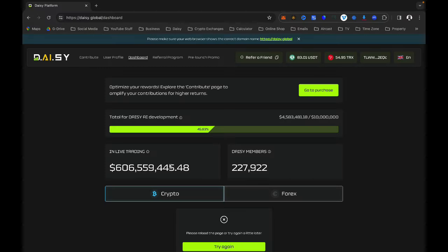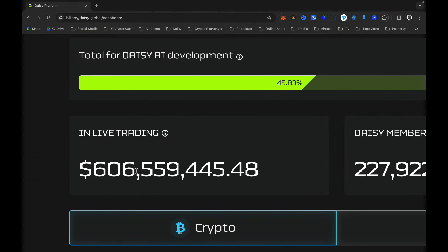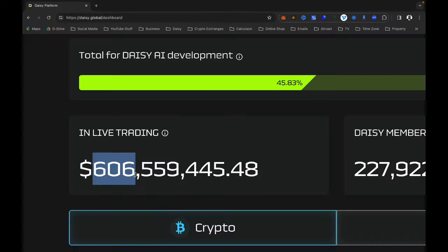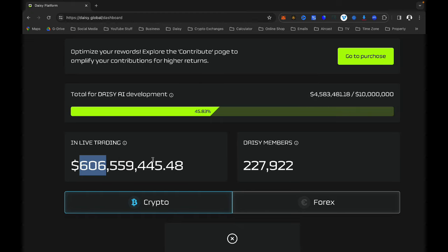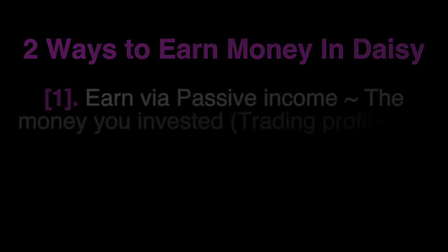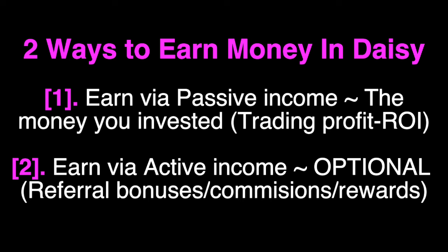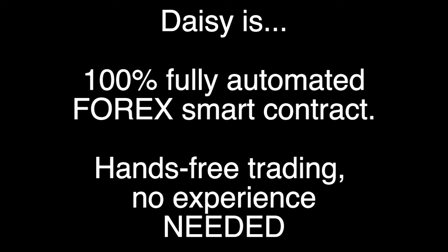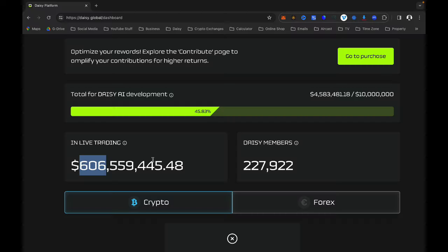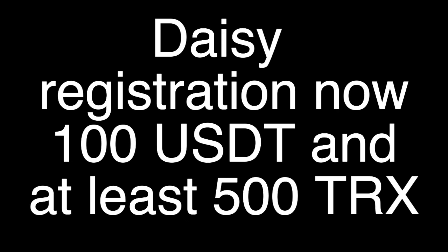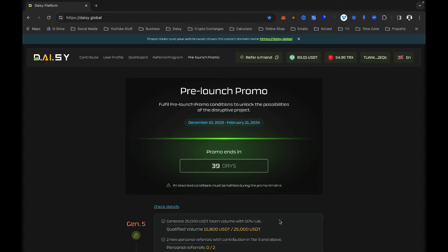It is ending because their target was to have $500 million but they have exceeded that target, which means they have surpassed what they set out to achieve when they started Daisy. They now want to move to new projects. However, if you are already in Daisy, you will continue to benefit from trading profits and commissions. You will still be able to upgrade to higher tiers if you became a member before the 21st of February.